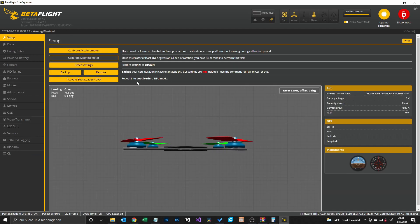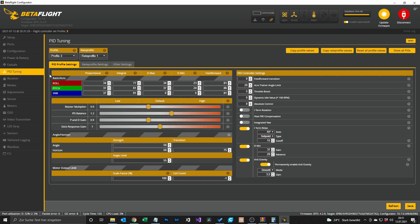After a short reboot we can test if everything is working. Go to the PID tuning tab — we can see profile 3 is currently selected. Now when we plug in a 4s battery it should go to profile 1. And when we plug in the 6s battery it should go to profile 2 — and it does go to profile 2. That's it!